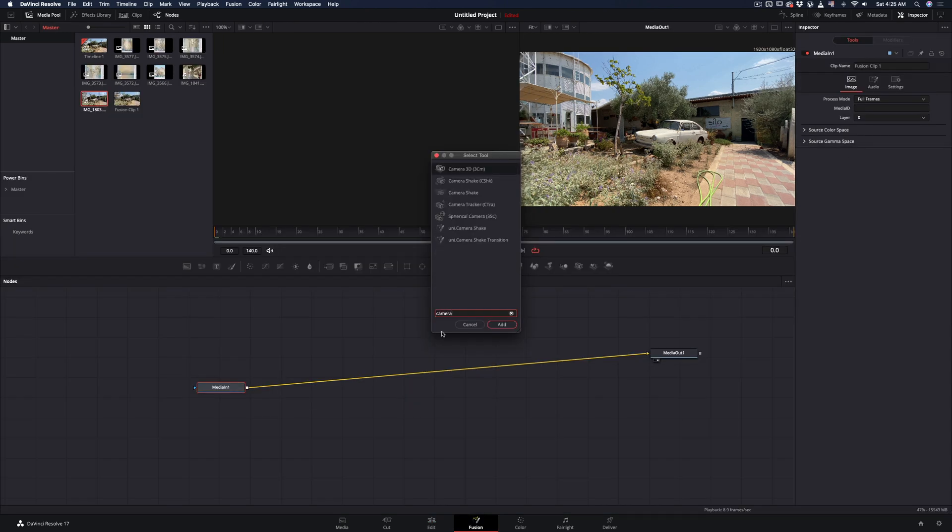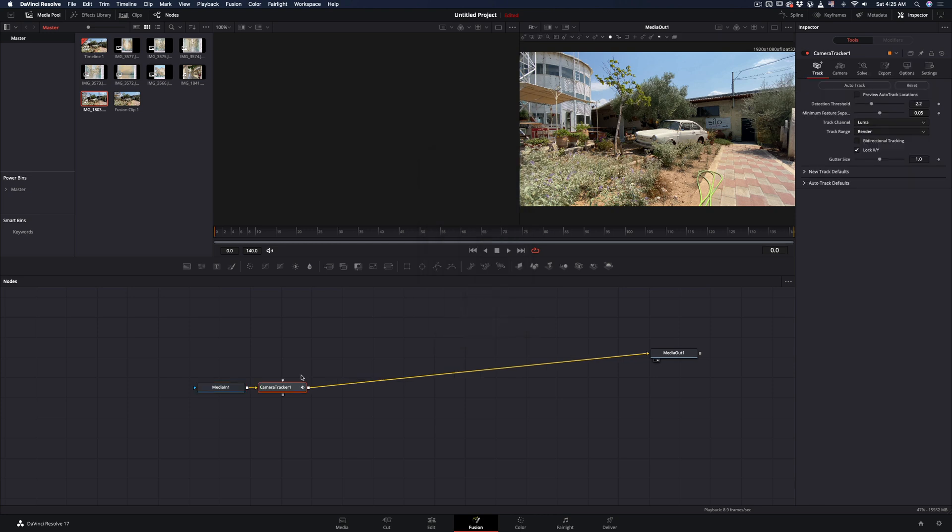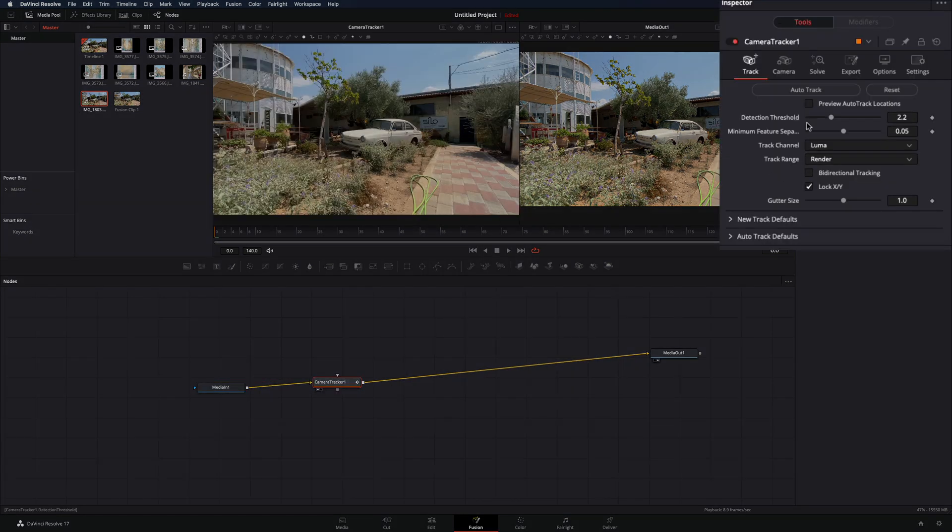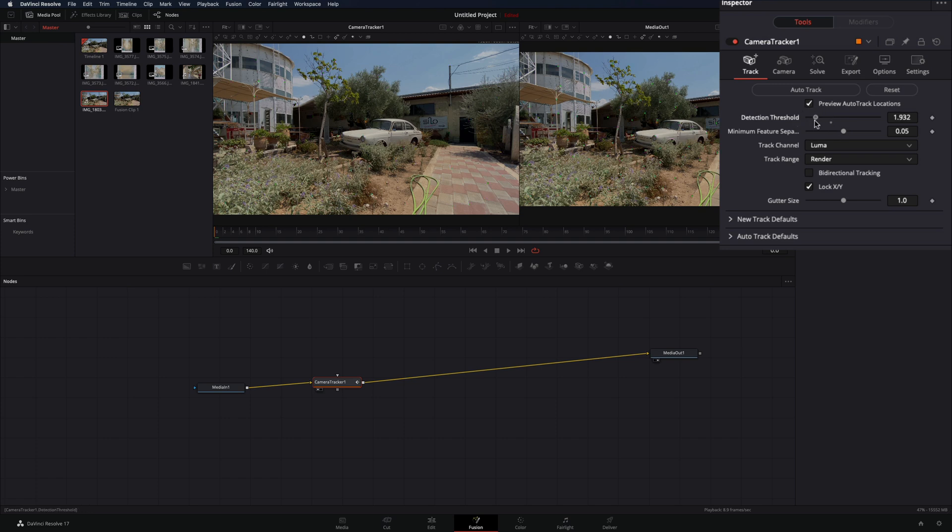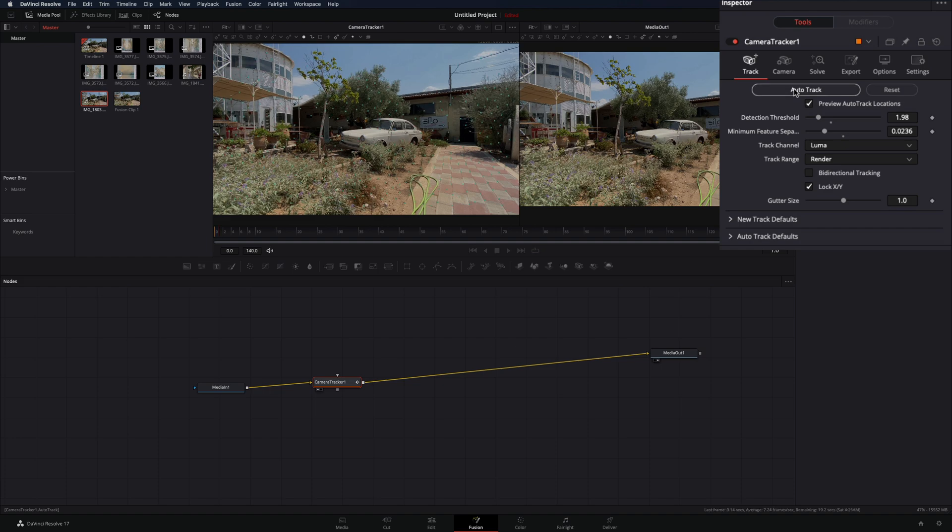Hit Command and Space, search for the camera tracker, and add it to your clip. Go in the controls panel, check the preview auto-track locations. Adjust the sliders until you've got enough tracking points, and hit the auto-track button.